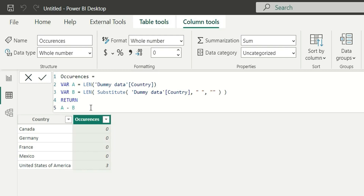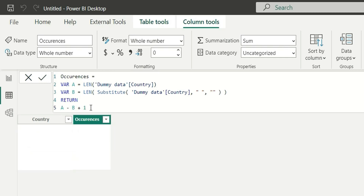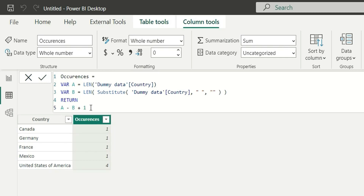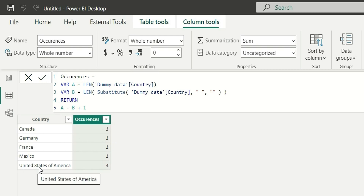There is another kind of requirement where we want to find the number of words in each sentence. For that we will have to add plus one, and this will give me the number of words in each sentence or string. For these four countries we are getting one word, and for United States of America we are getting four words. This is how we can calculate the number of words in each string.